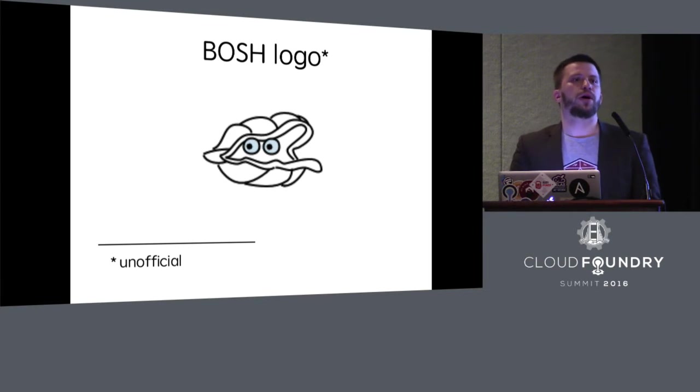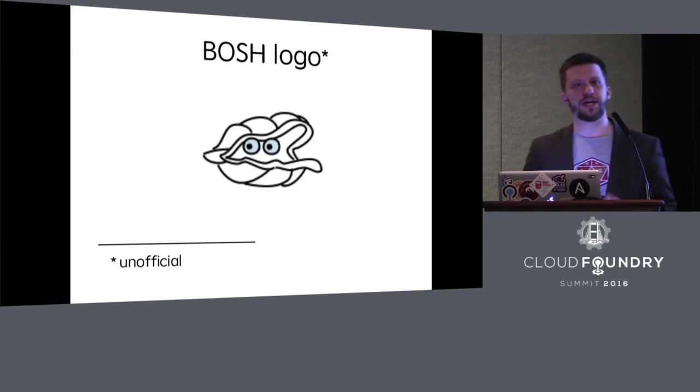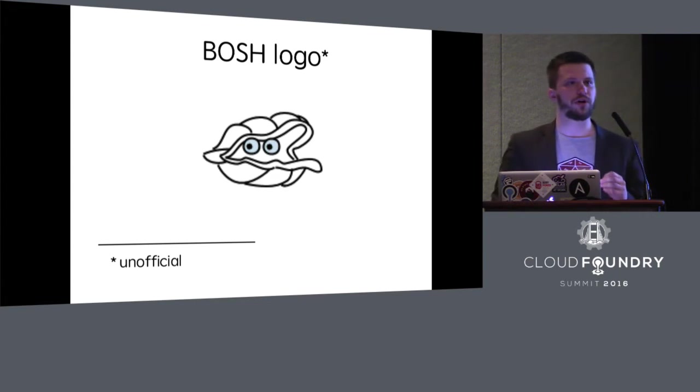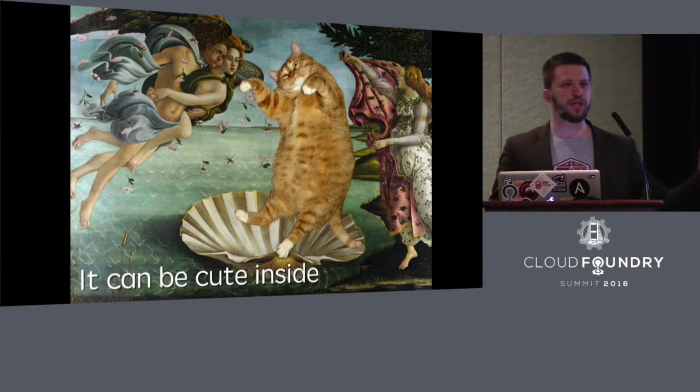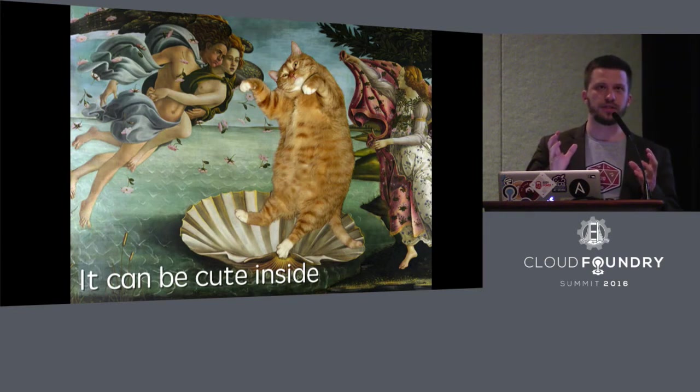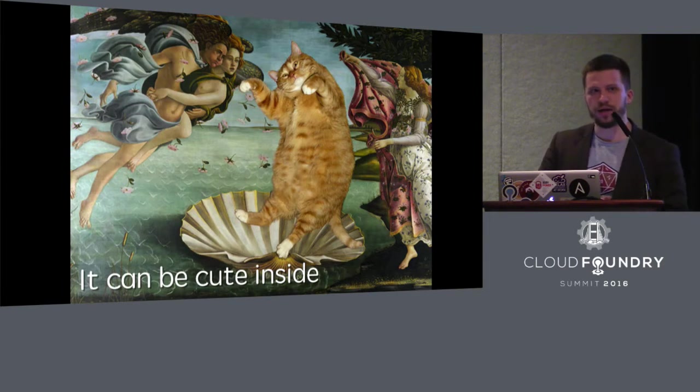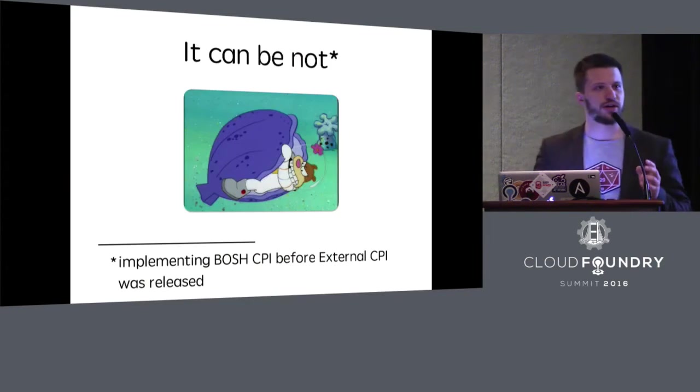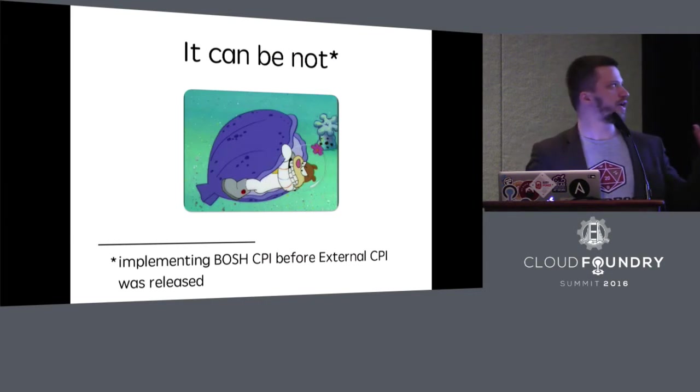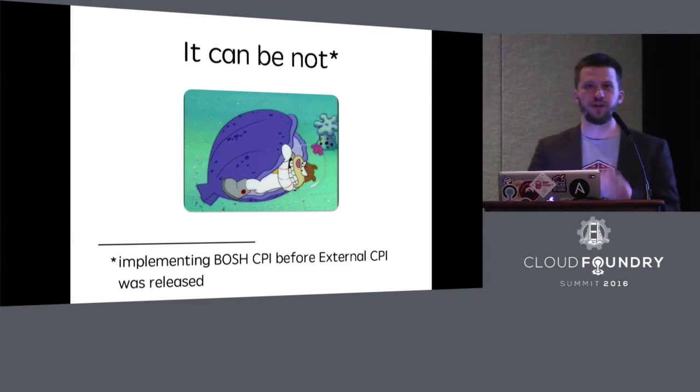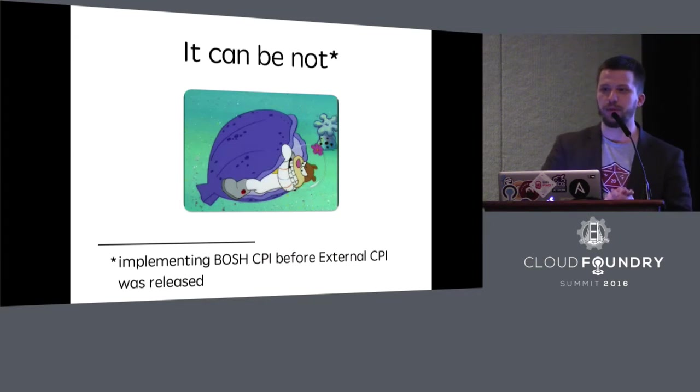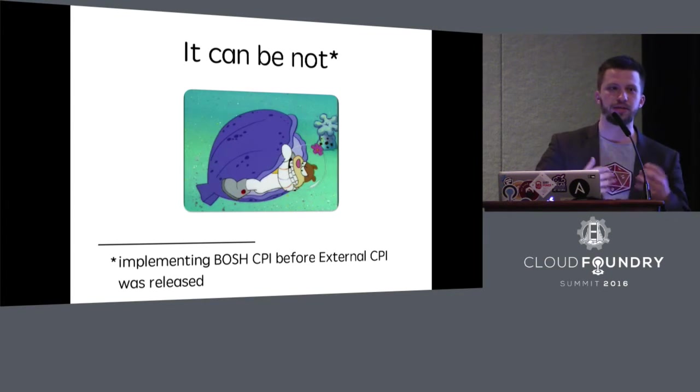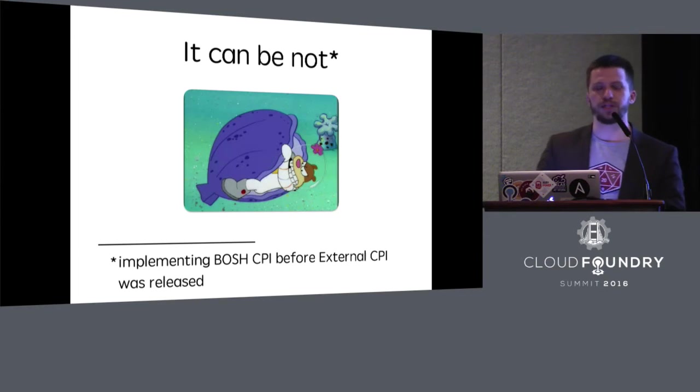For those who are just starting to work with BOSH, I need to say that there are lots of cute things inside of this shell, but also there are quite dangerous things. This was my feeling when I implemented CPI before external CPI mechanism was implemented.